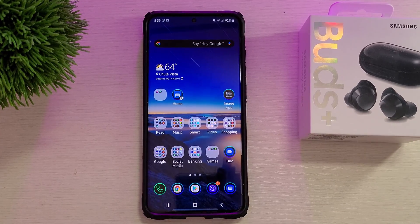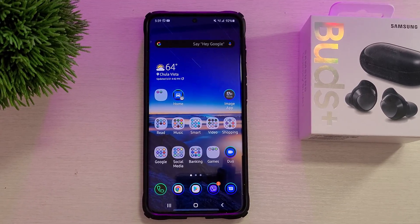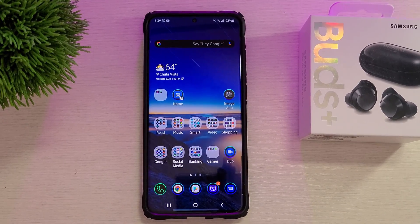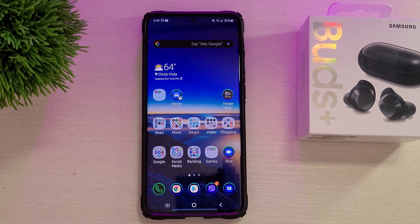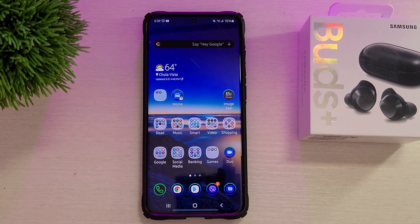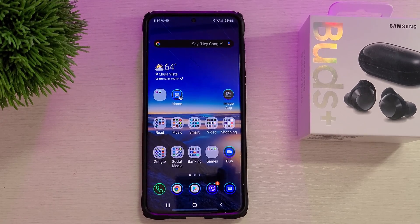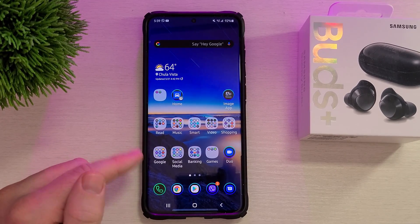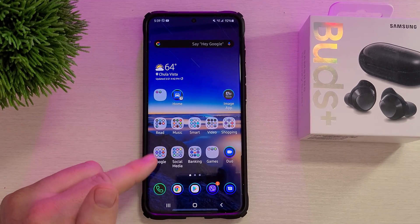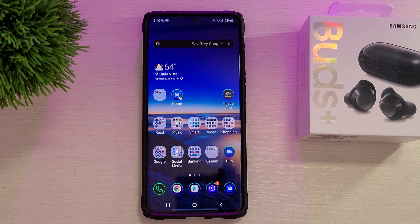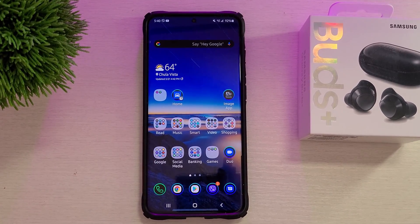What is going on guys, Greggles TV. I'm going to walk you through five ways on how you can uninstall an app on your Samsung Galaxy phone. Specifically, I'm using the Samsung Galaxy S20. Let's jump into this.